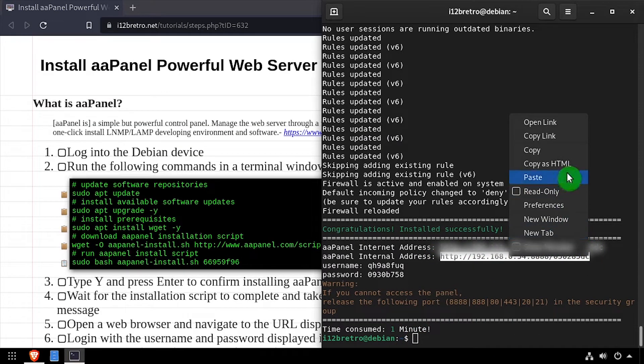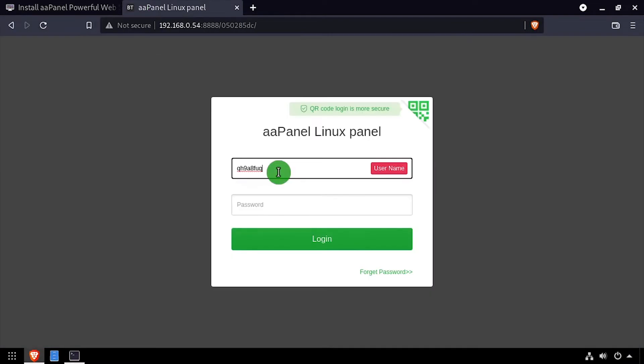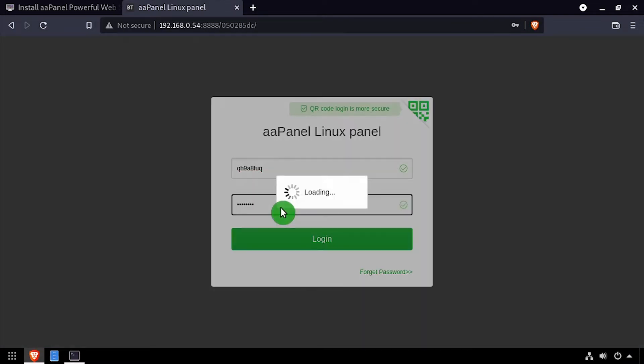Open a web browser and paste the internal address from the clipboard. Log in using the username and password output in the terminal.